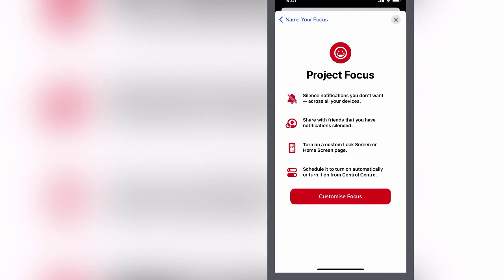I could select an icon here. Let's not worry about that. This is going to allow me to silence notifications. By the way, I can do this across other devices that are logged in using the same Apple ID. So on my MacBook it will get picked up so that any time I select this project focus, it's going to silence notifications except the ones that I want. Customize the focus here.